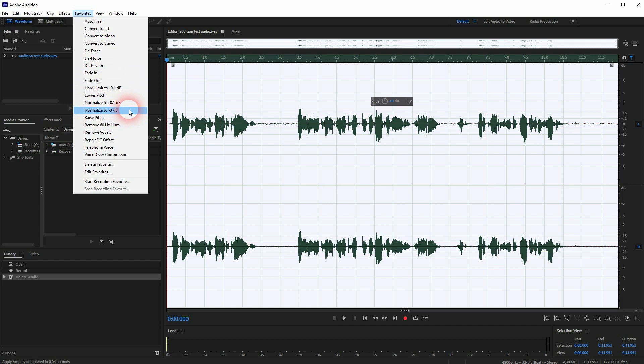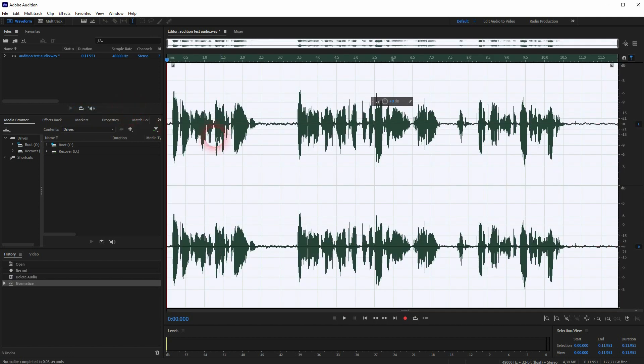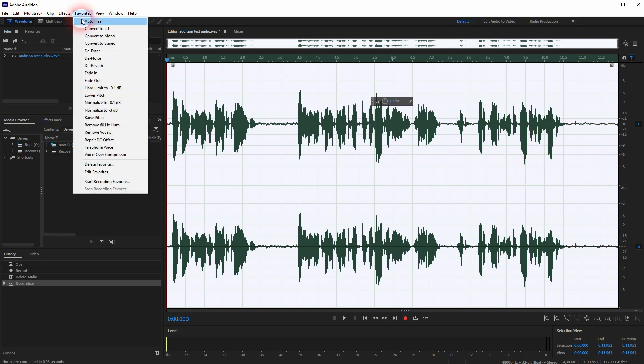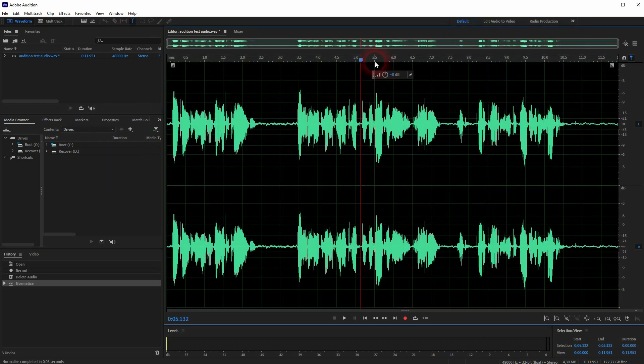Just go to Favorites and there's a built-in preset, normalize to minus 3 dB. So it's not going to cut your audio volume by minus 3 dB, it's going to normalize it to minus 3 dB. And in our case this means a boost because we were only at minus 12. Down here you can see we are now at minus 3.